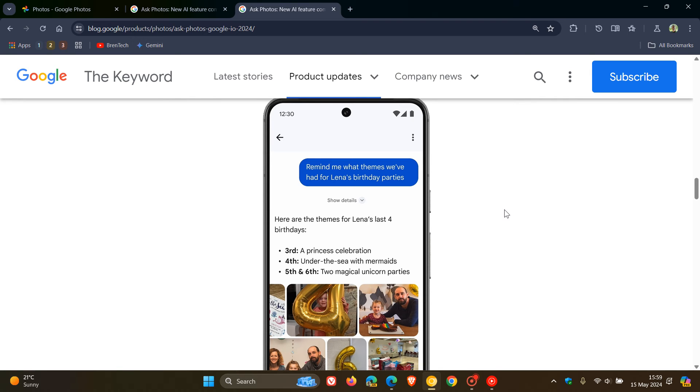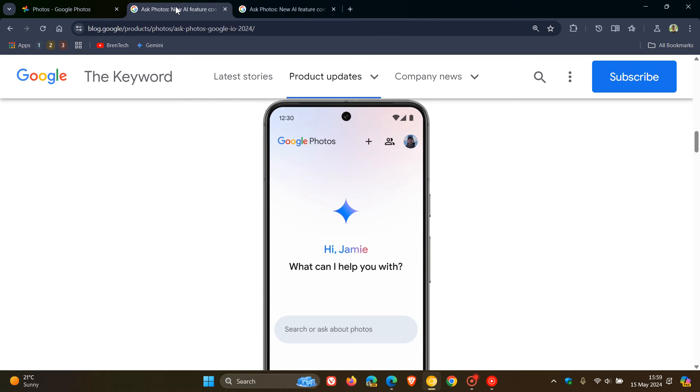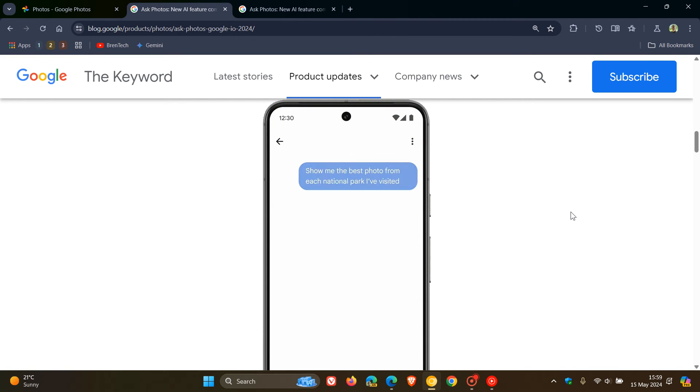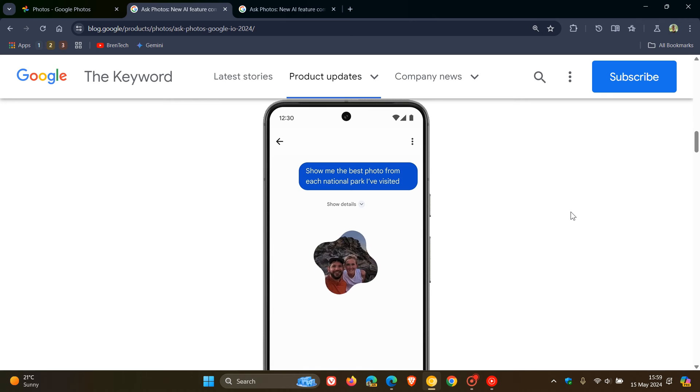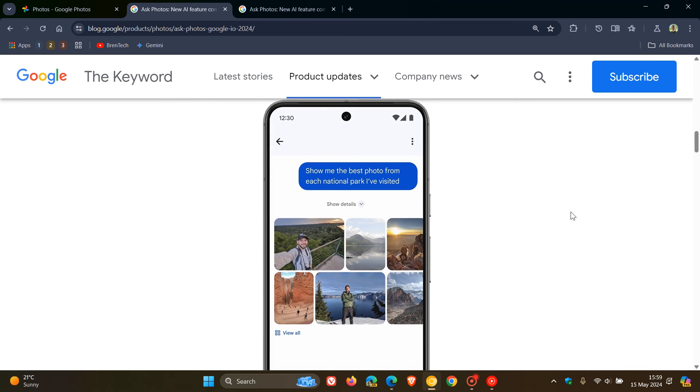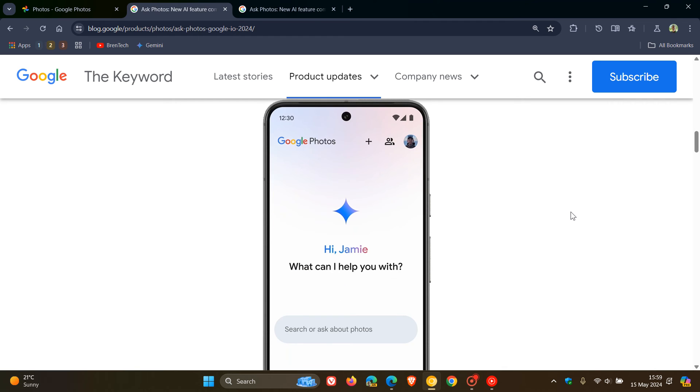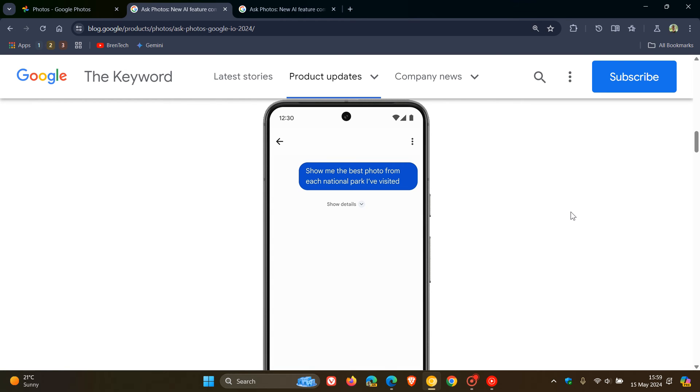And regarding these new features, if you're concerned about privacy, and this is according to Google, they say the information in your photos can be deeply personal obviously, and they take the responsibility of protecting it very seriously. So your personal data in Google Photos, they say, is never used for ads and people will not review your conversations and personal data in Ask Photos, except in rare cases to address abuse or harm. And that's according to Google regarding the privacy aspect.